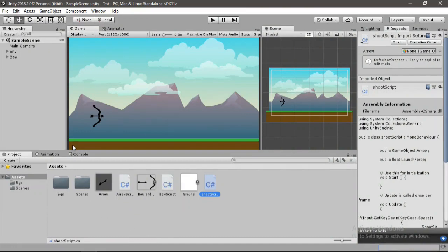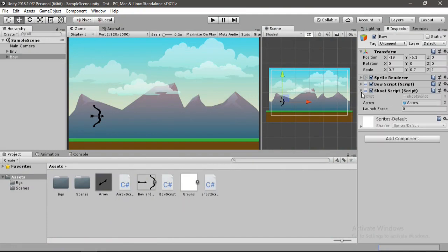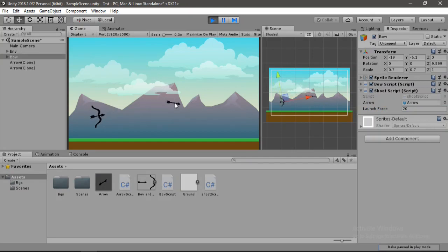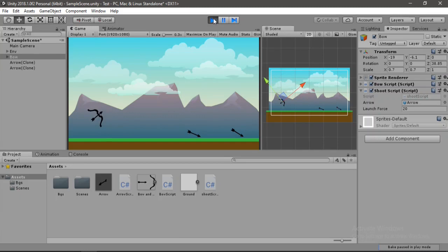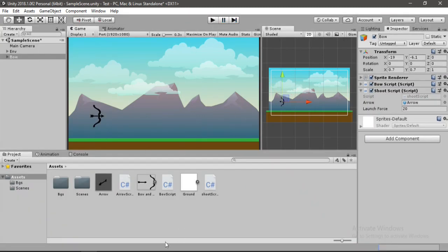Alright, so now let's save this and head back inside of Unity. And here we will first set the launch force, let's set it to 20. And now let's start.